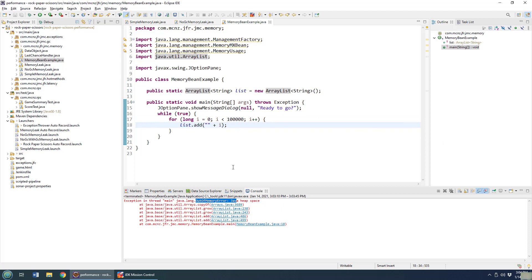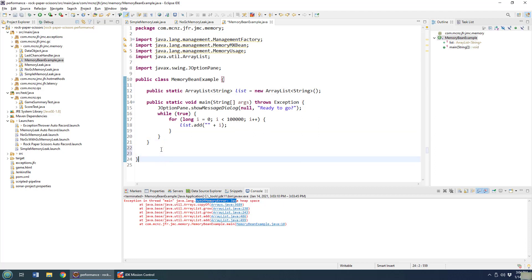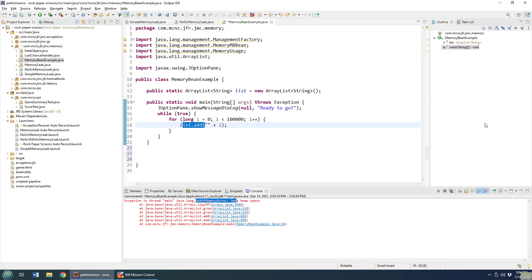The way you do that is you use the memory MXBean, the management extension MBean. So right over here, when I'm going through the list, what I'd like to do is say, hey, if the percentage memory used is greater than 85%, then let's clear this list. So how would we do that?